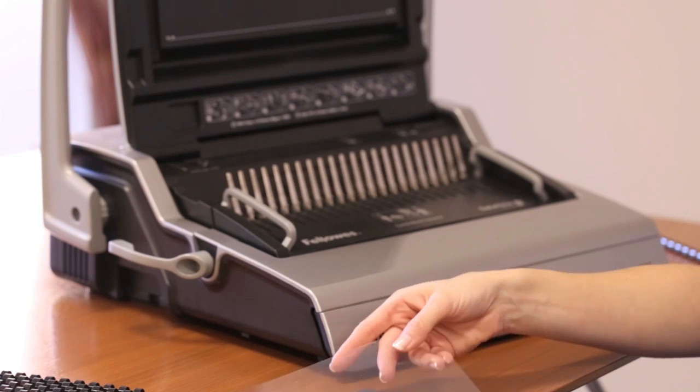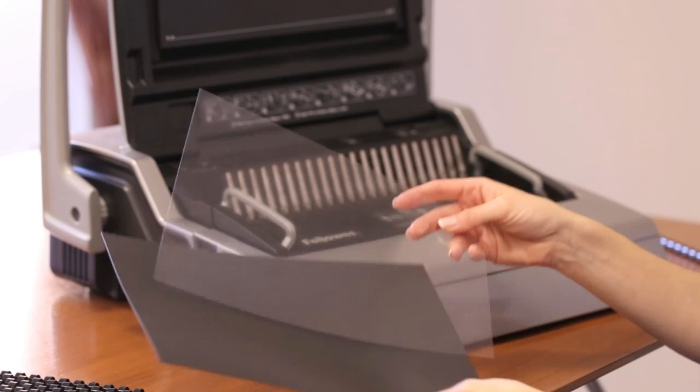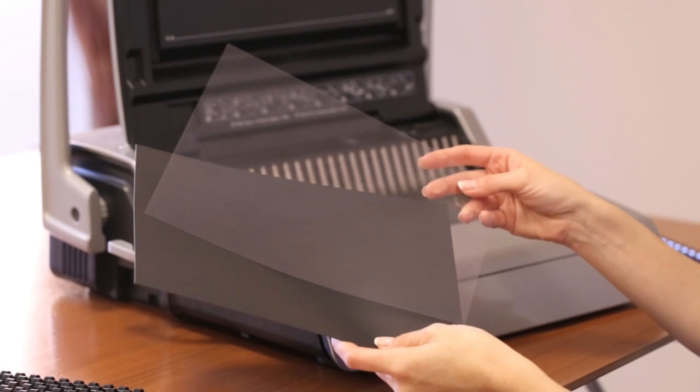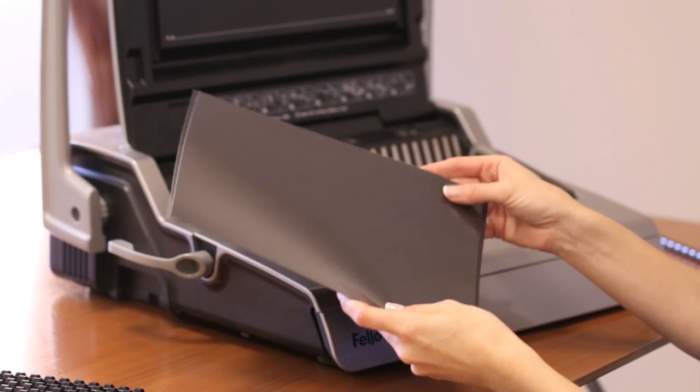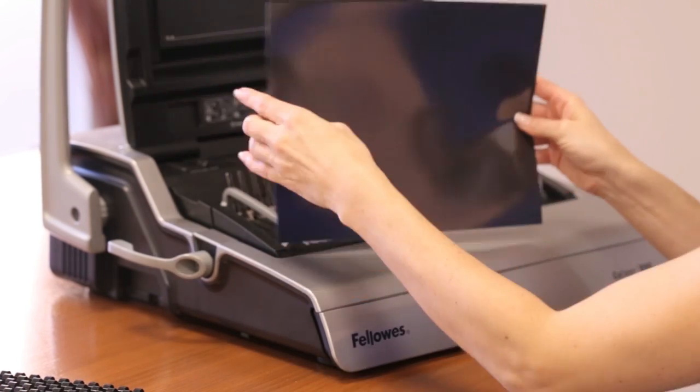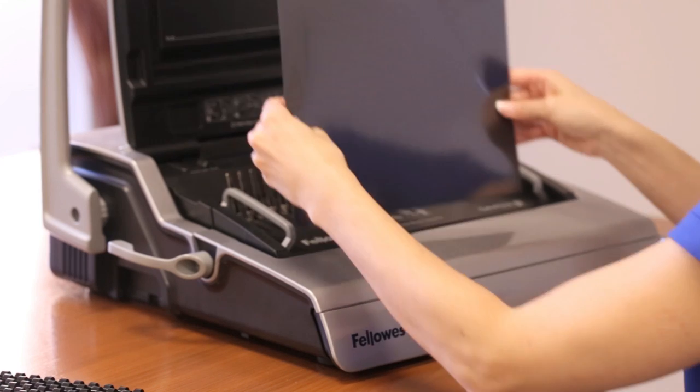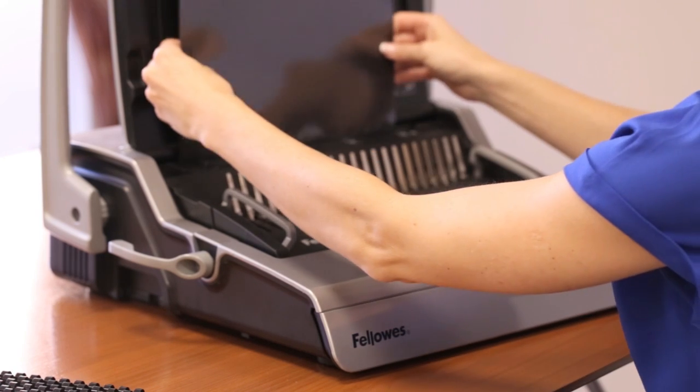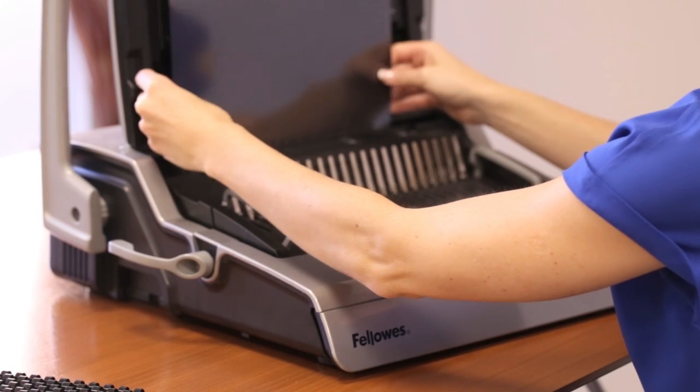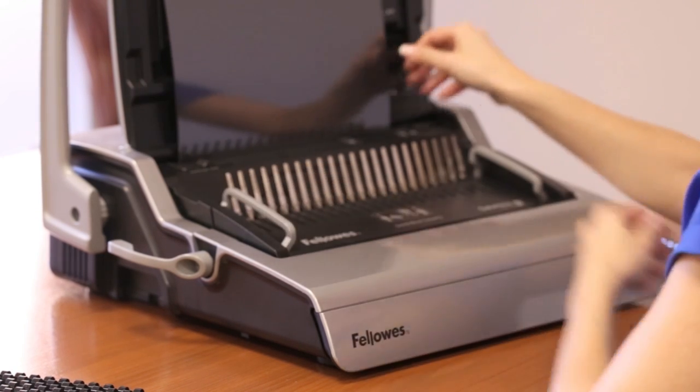Next, choose your binding cover. You'll need a back and front cover. Fellows offers several sizes and styles. Select the one that best suits the look of the document you're binding.